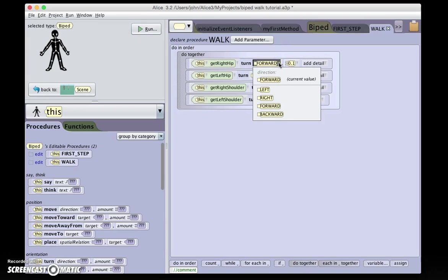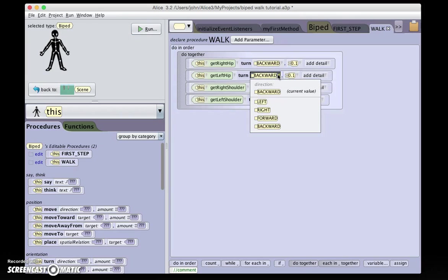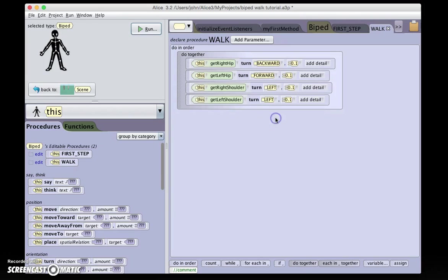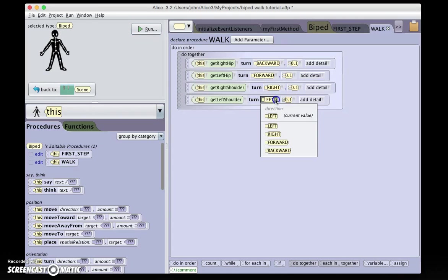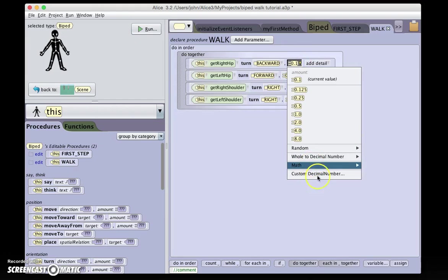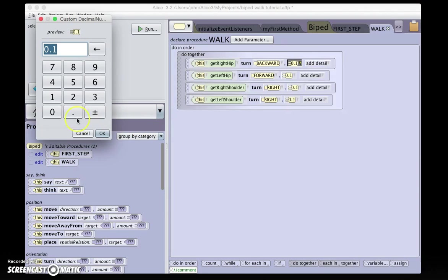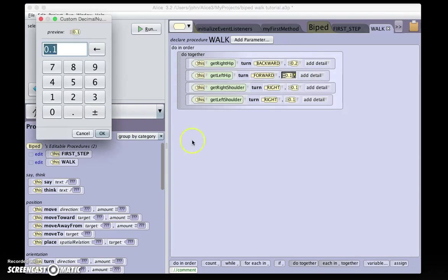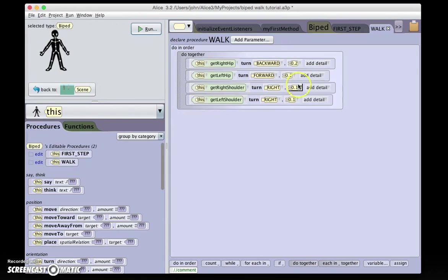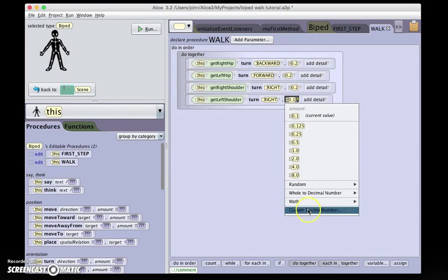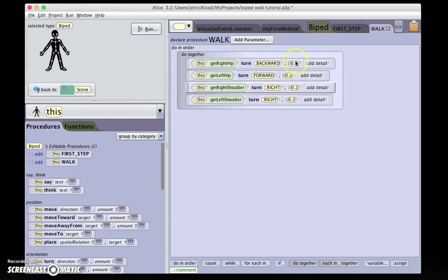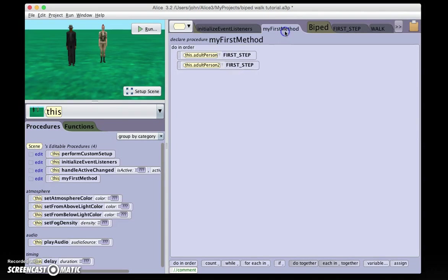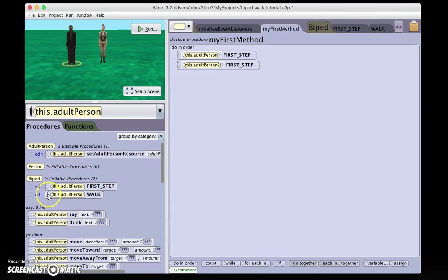I can go up to the clipboard here, and drag the whole procedure in. And I'm now going to reverse the motions. I'm going to turn the right hip backward, turn the left hip forward, turn the right shoulder to the right, turn the left shoulder to the right. I'm also going to increase the magnitude of each of these steps, because remember, the first step is just a half step, but these are going to be full steps. So I'm changing them all to 0.2. I'll go back to my first method.